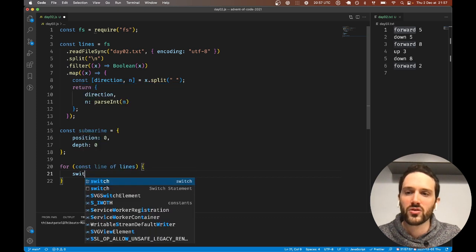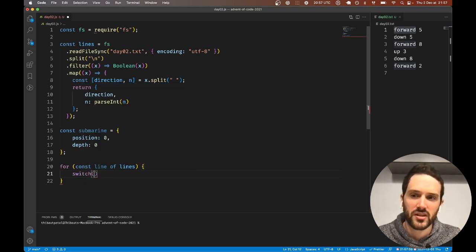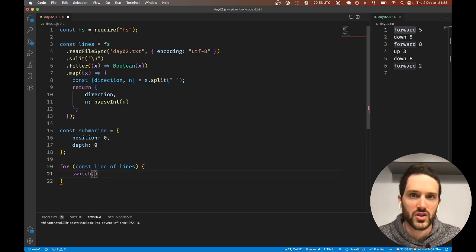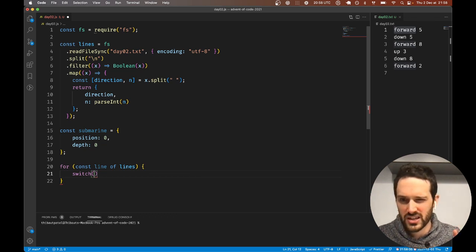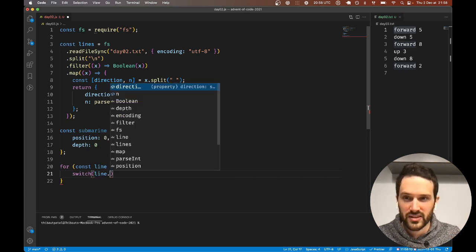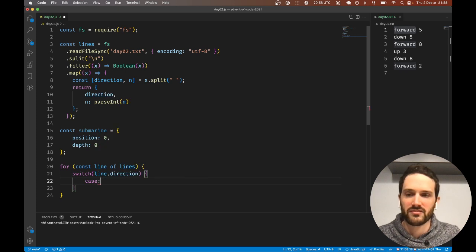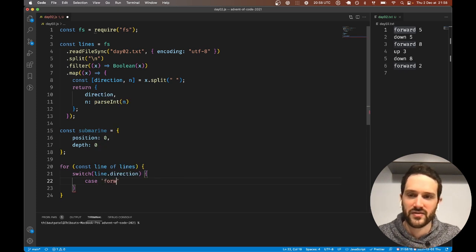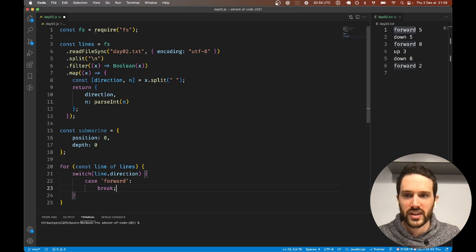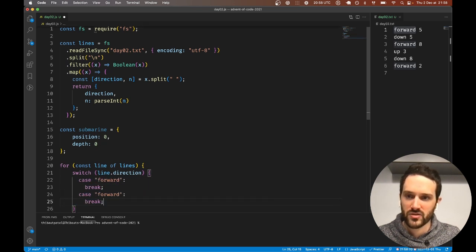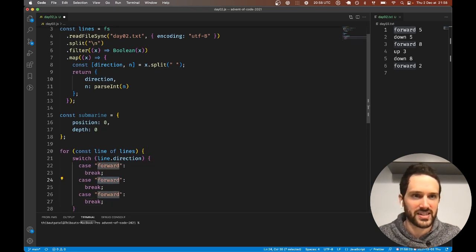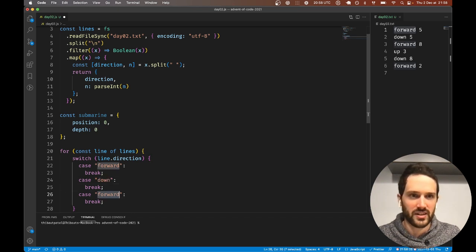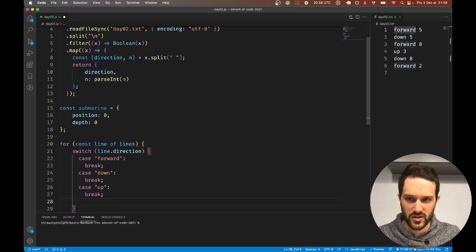We could do three ifs, but switch case just works fine. We are switching on the line direction. The first case is forward, and I always write break right away because it's easy to forget about it. Forward, down, and up are the options.